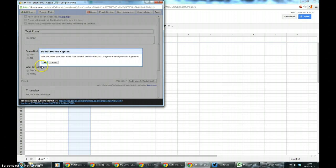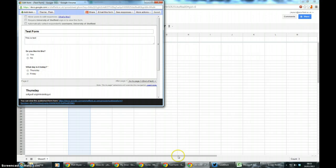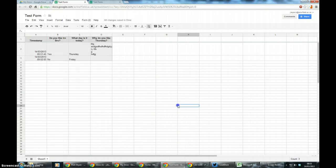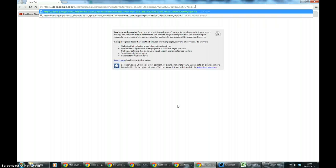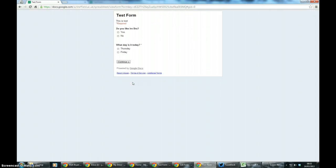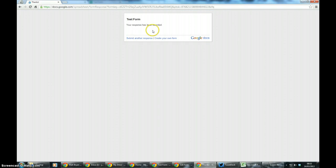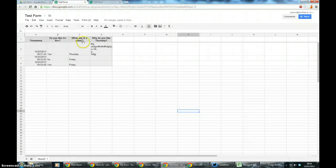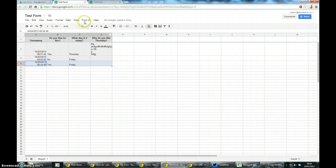So if I untick that and save it and now go back into incognito, I can now fill in the form as a random person, not within the University of Sheffield. So there you go, you can see it's automatically filled it in.